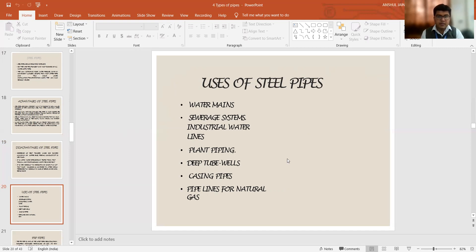These are the uses for casing purposes, for plant piping, sewerage systems, water mill lines, pipelines for natural gases. These steel pipes are very much utilized.